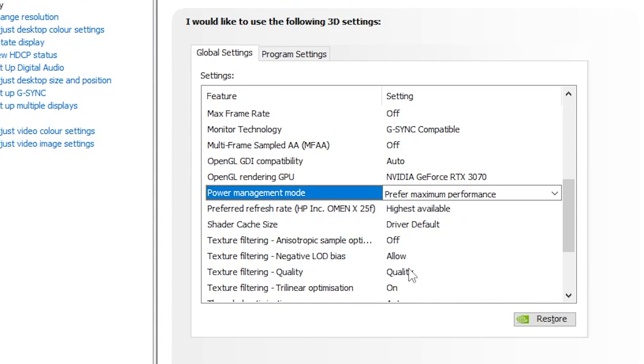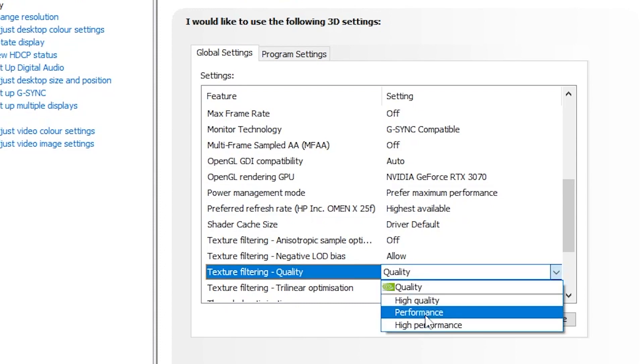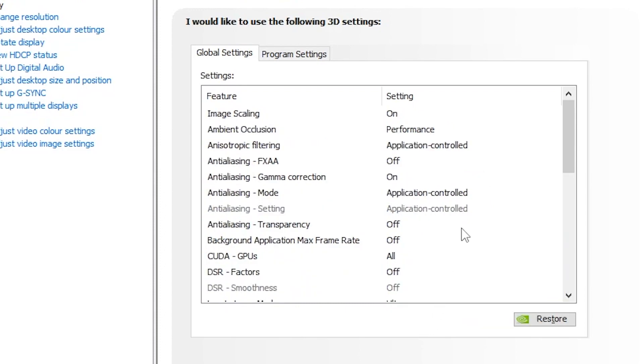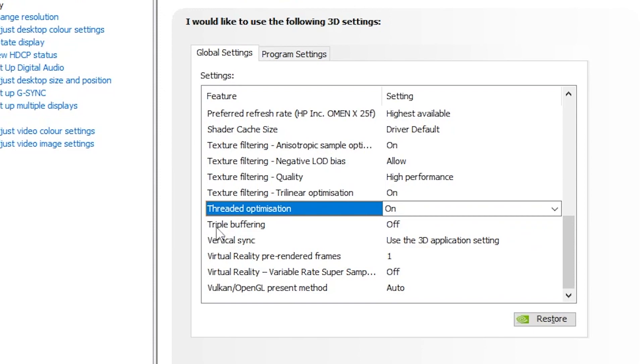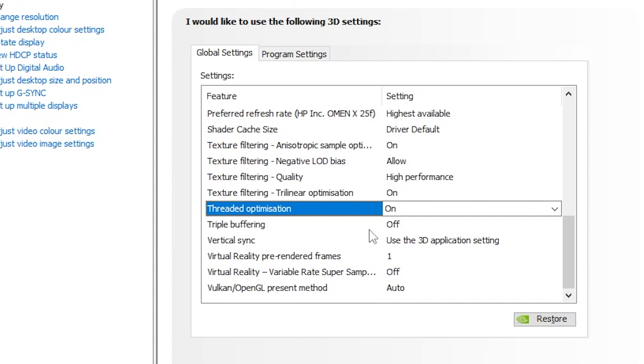Texture filtering quality, set it to high performance. Texture filtering tri-linear optimization, set it on. Triple buffering, set it to off. Vertical sync, set it to use with 3D settings. Virtual reality pre-rendered frames, set it to one.